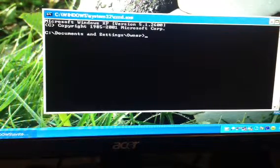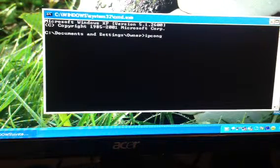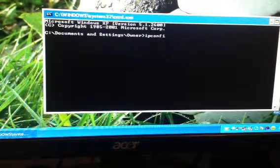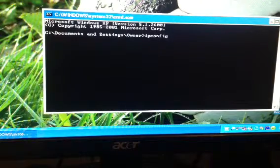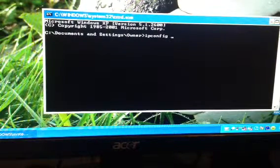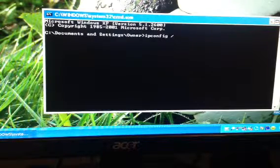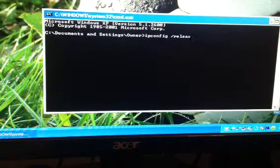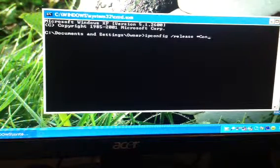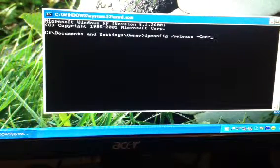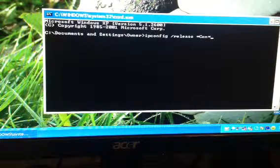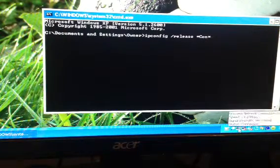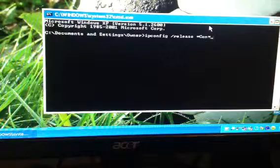So what you're going to want to do is type in ipconfig, wait, and then space backslash release space star c-o-n star. And then when I do this down here, it'll say limited or no connectivity. That's going to reset it. So hit enter.